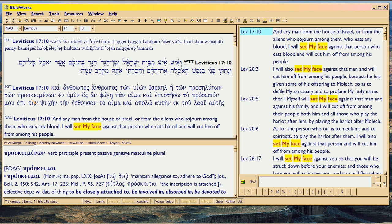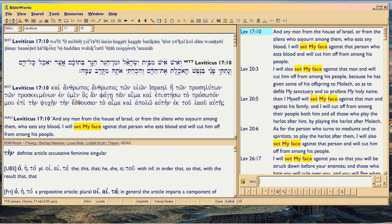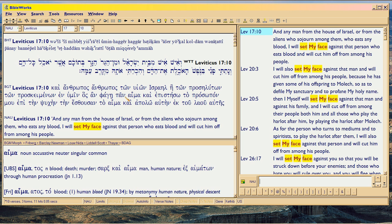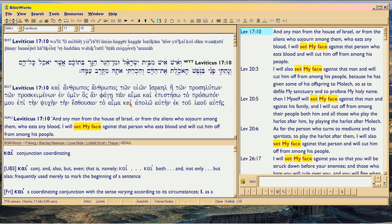So now we're going to talk about how that works. You have in front of you on the left-hand corner expressions that say 'set my face.' Some of them are not going to even be translated in Greek with that expression, because the expression does not exist in Greek.